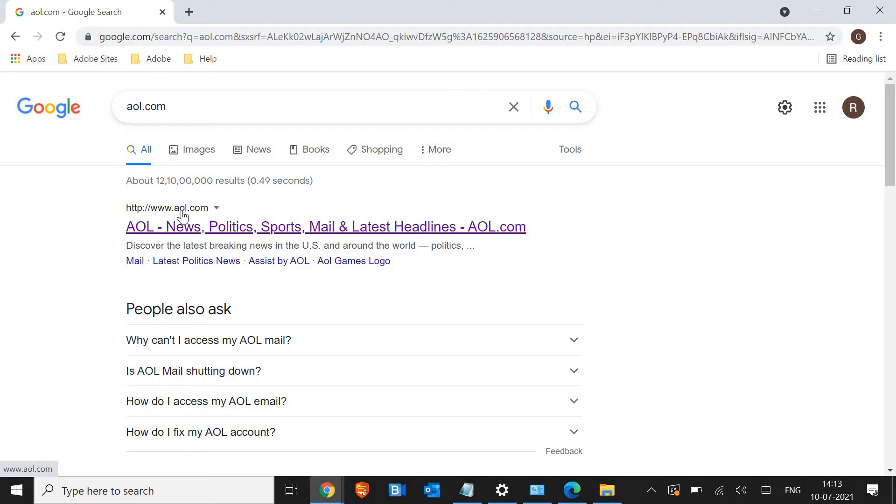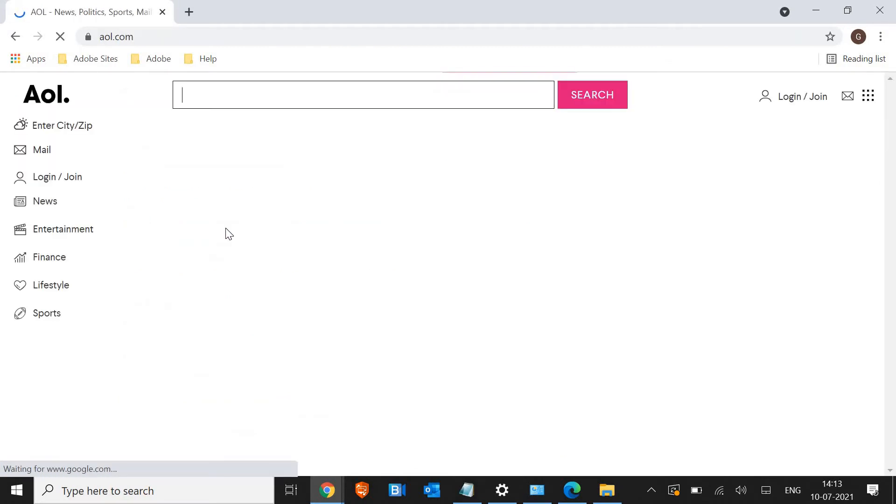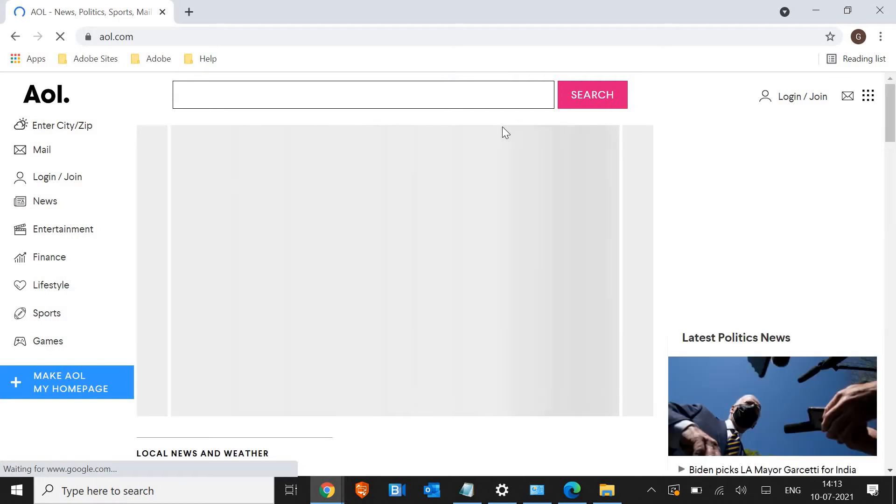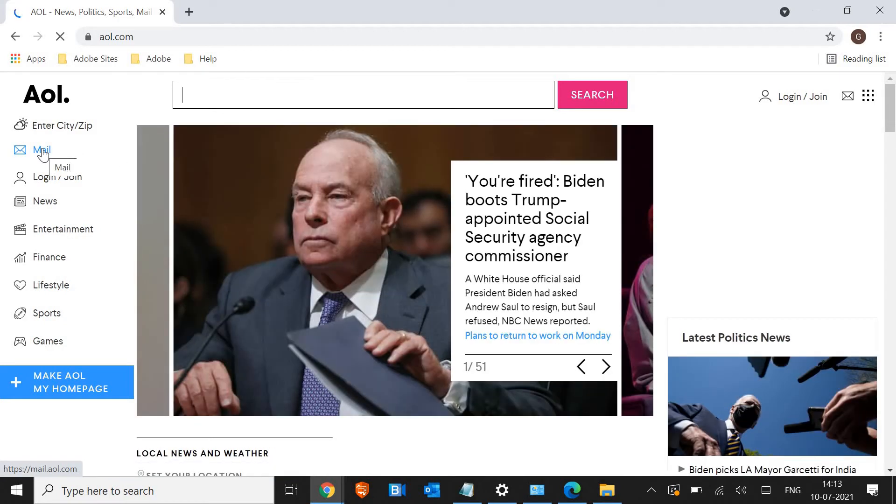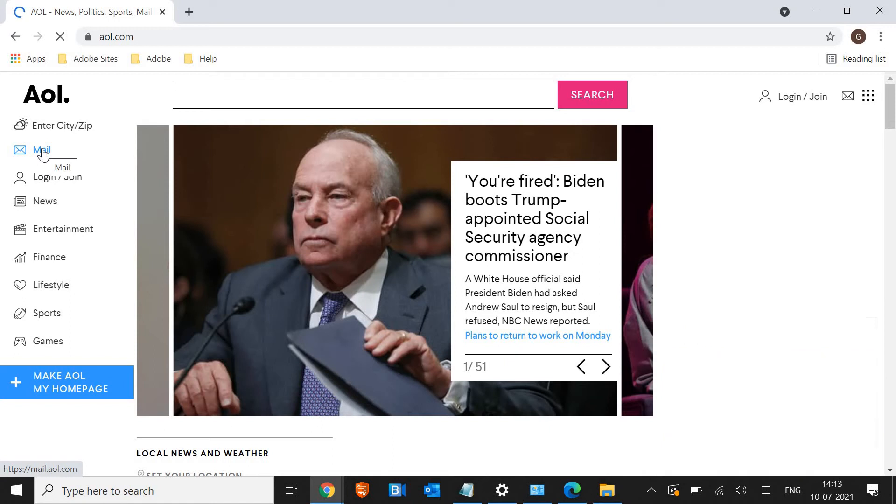http www.aol.com. So we need to click on that and at the right hand side and the left hand side we have a mail option. So we will click on the mail.